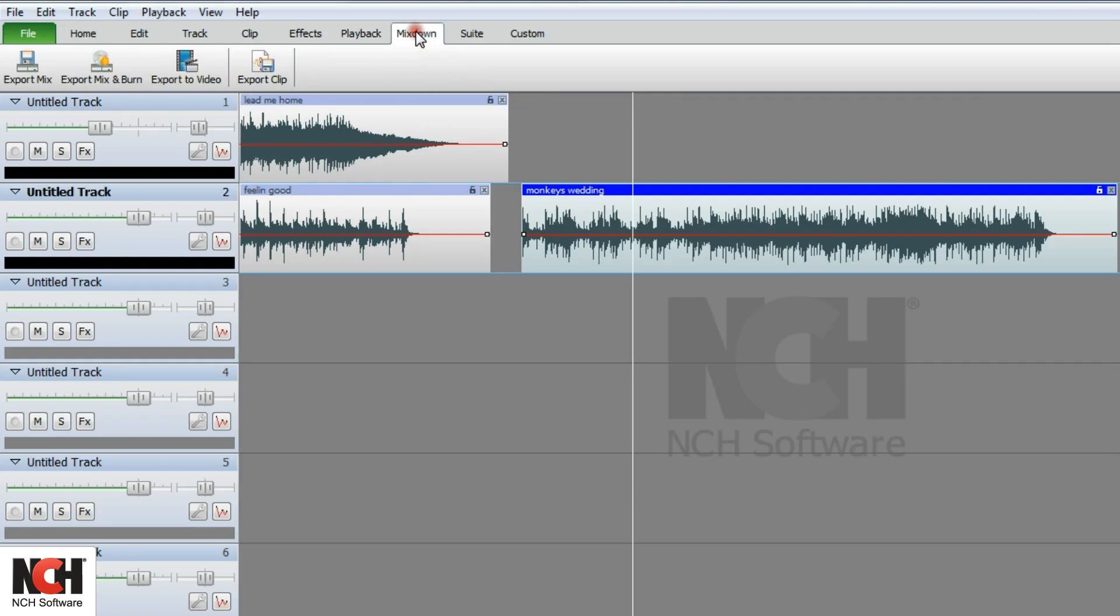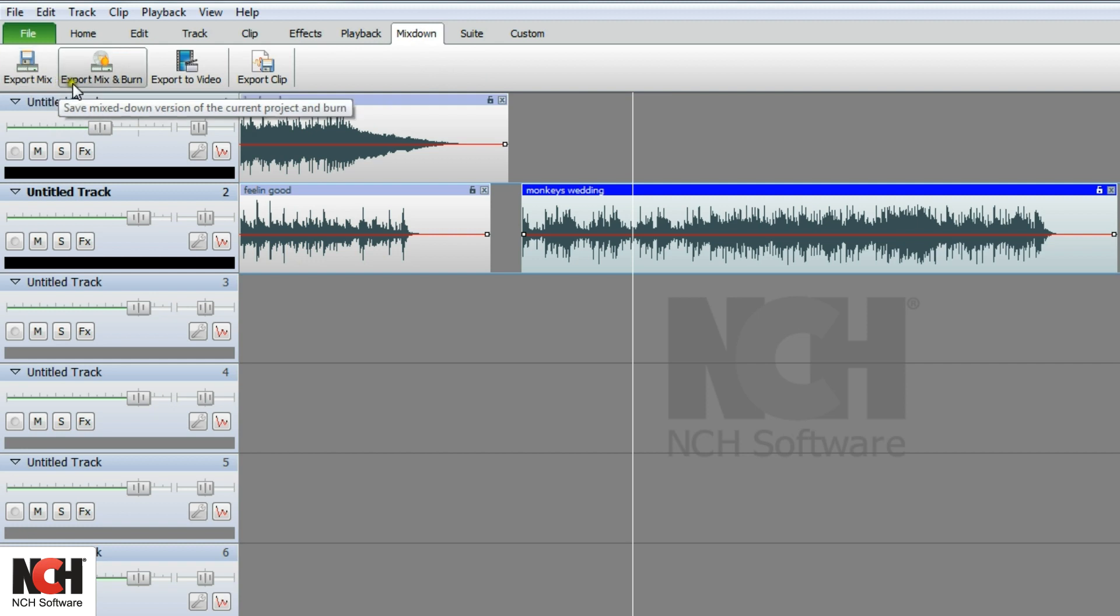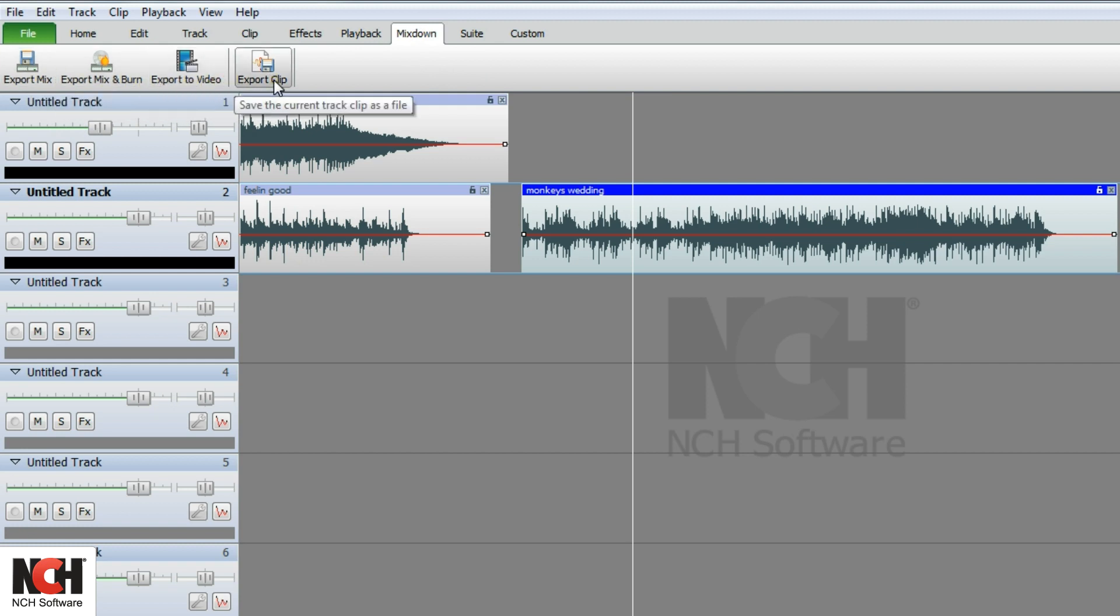Use the mix down tab after you have finished a project. Export your audio file to disk, video, or your hard drive.